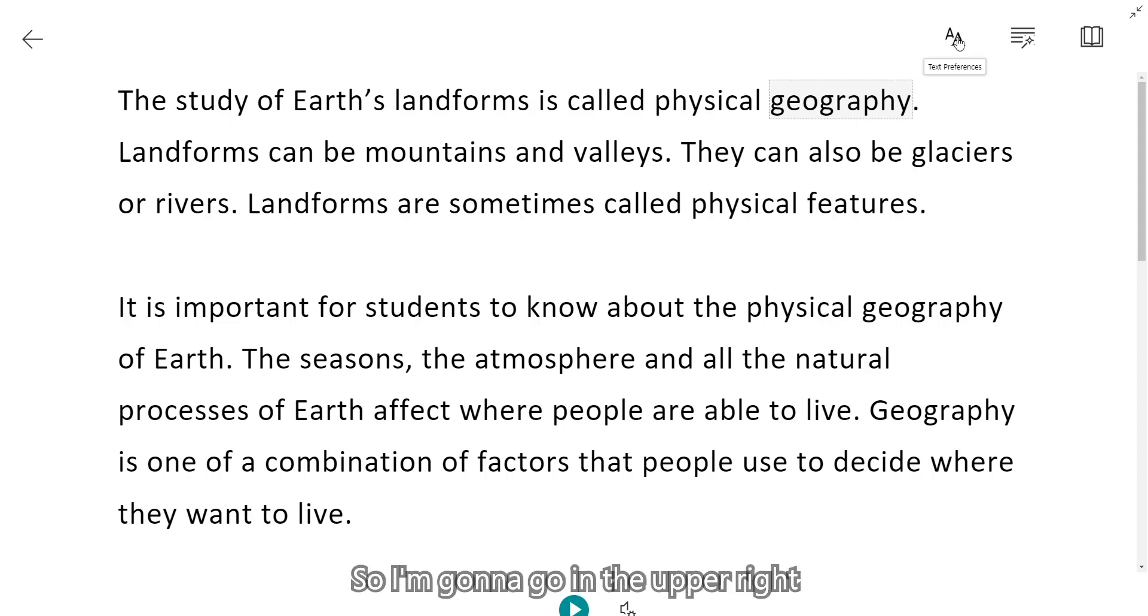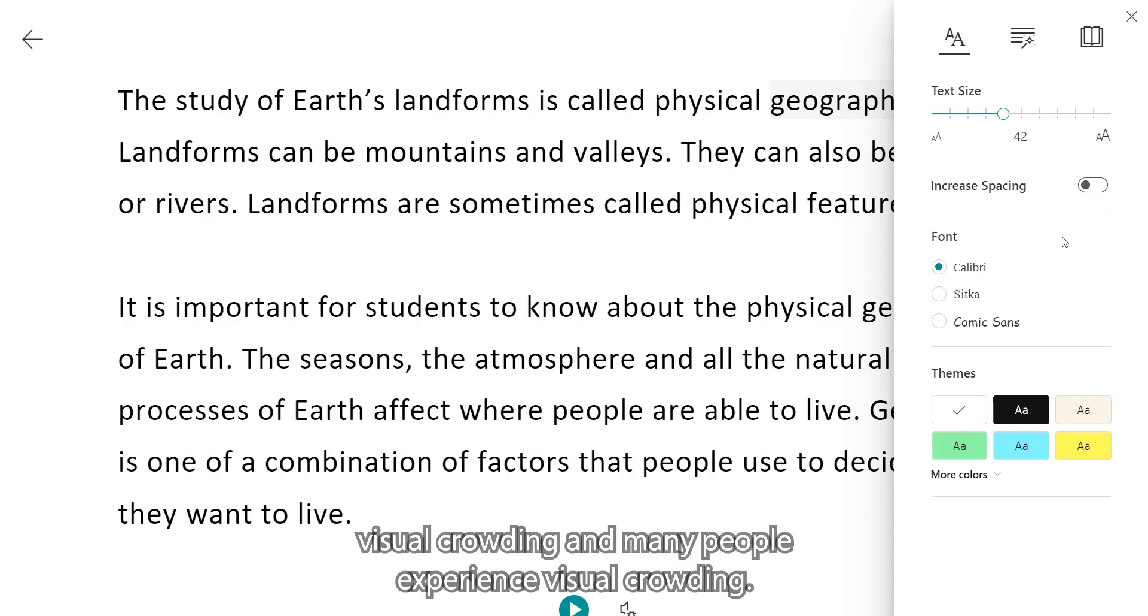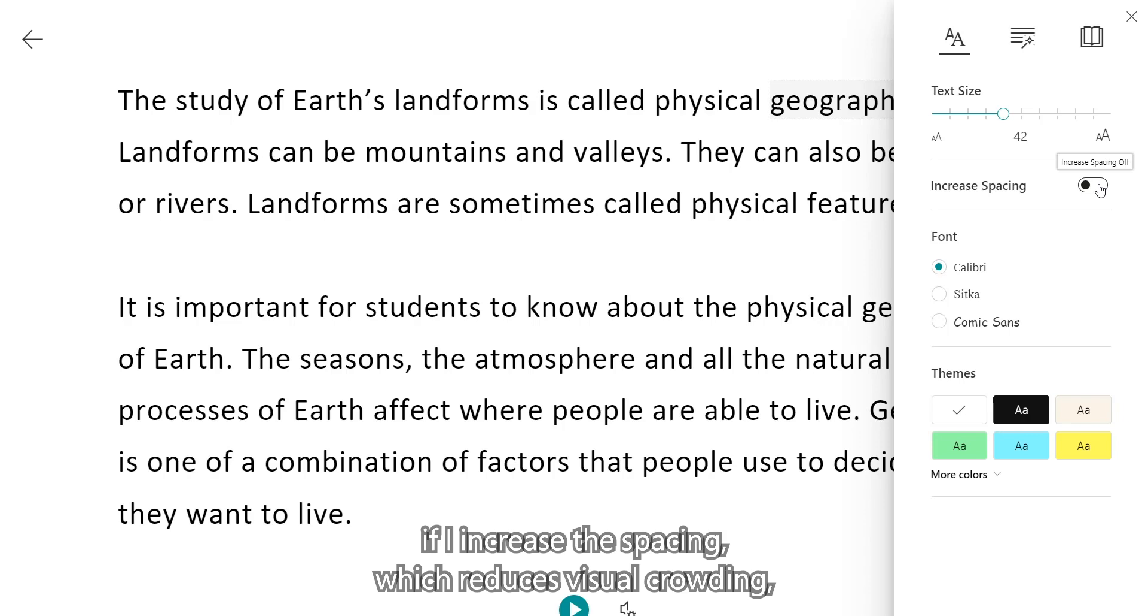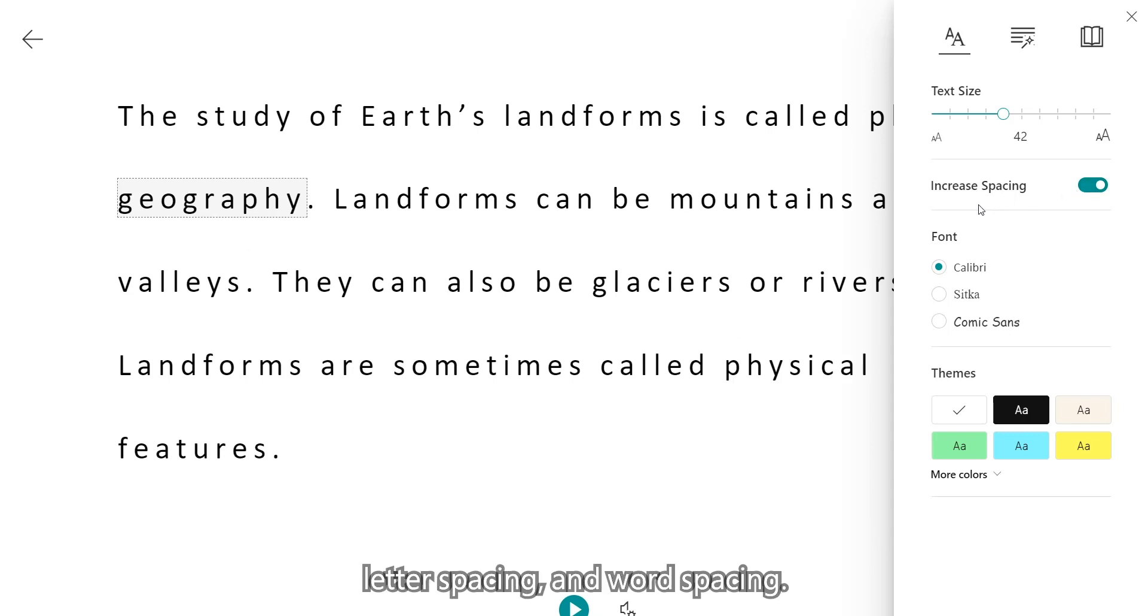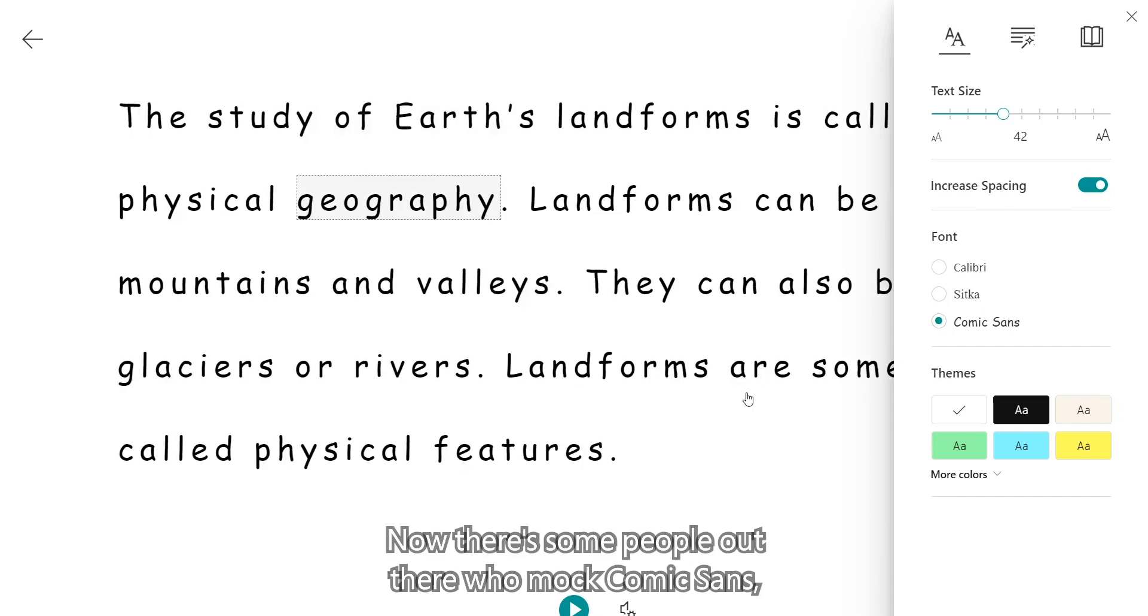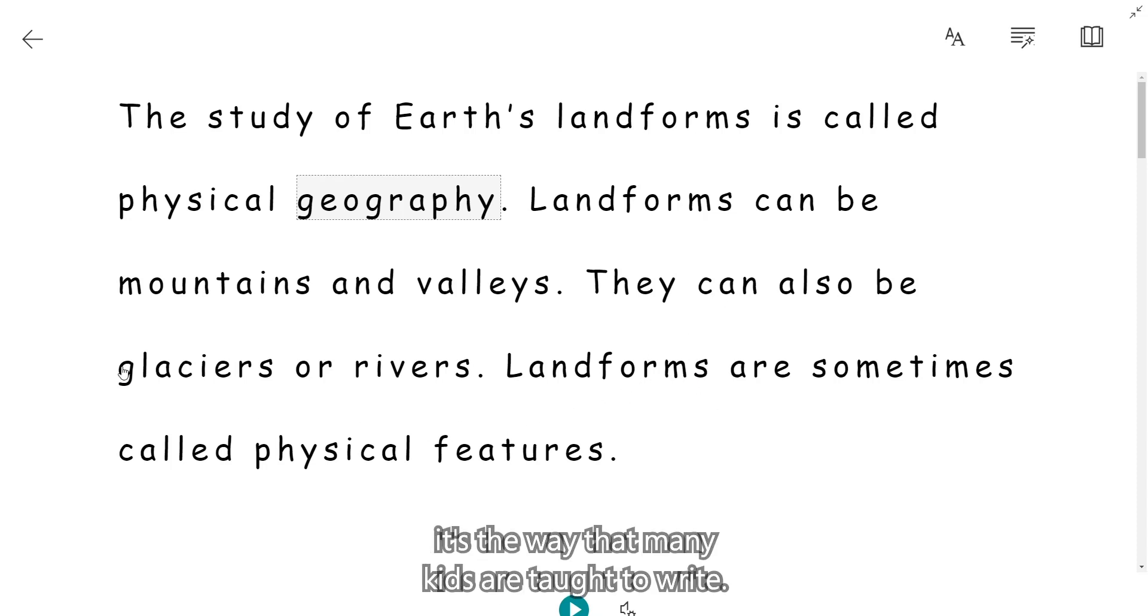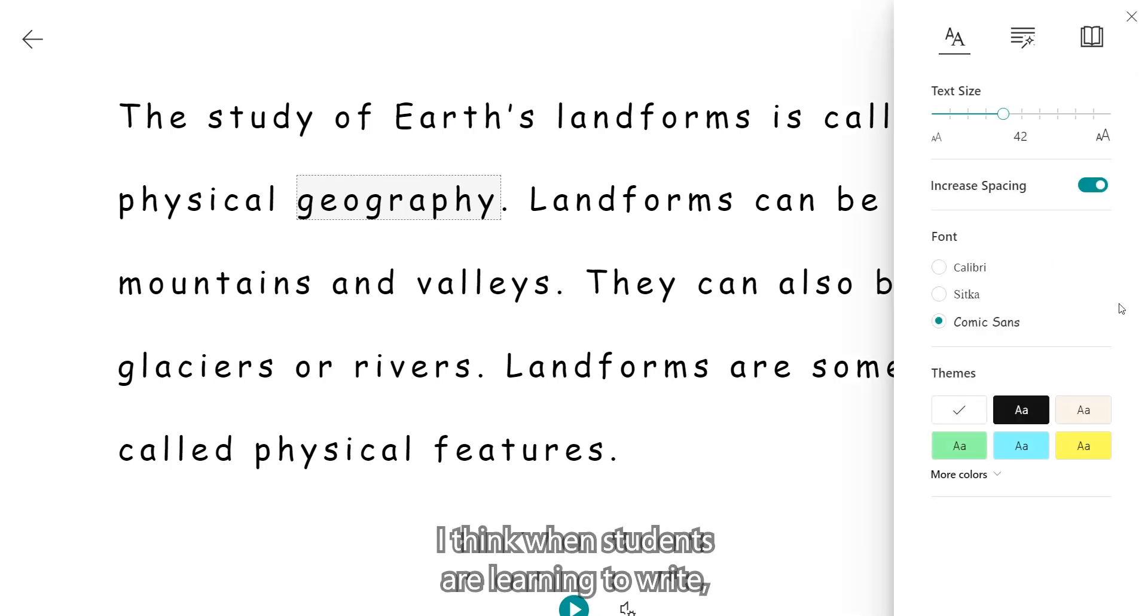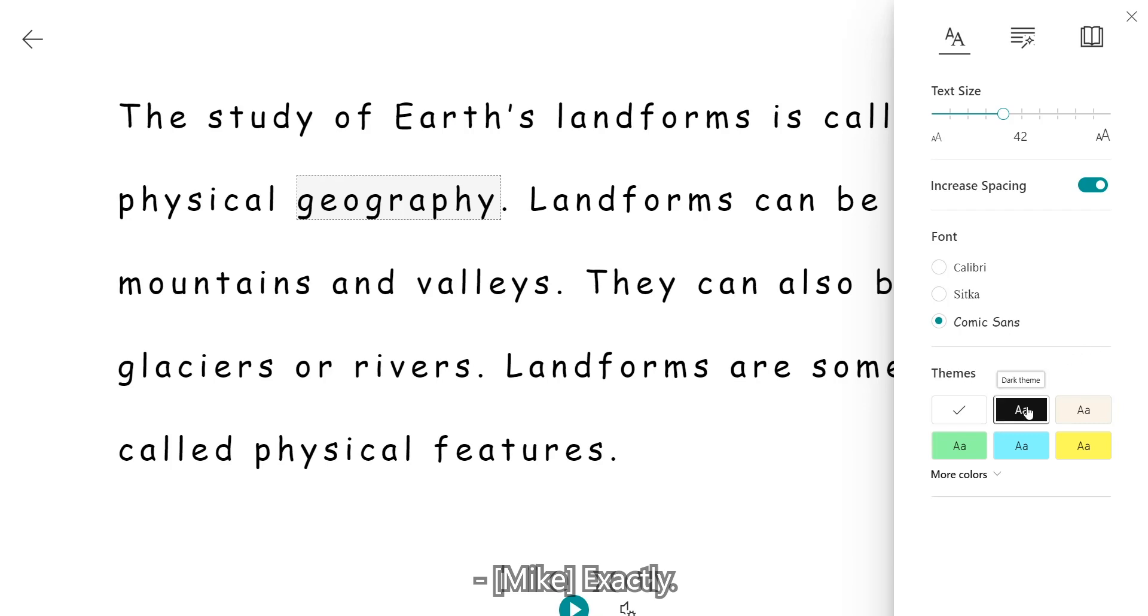I'm going to go in the upper right and click on the AA for text preferences. So first off, we know from research there's something called visual crowding. And many people experience visual crowding. It can make it harder to read and to focus. And we also know from research that for some people, if I increase the spacing, which reduces visual crowding, that can really help out. So with a single click, I've increased the line spacing, letter spacing, and word spacing. I can also choose from a few different fonts. And one of them is Comic Sans. Now, there's some people out there who mock Comic Sans. It turns out that Comic Sans was designed for younger readers. The way that the A's are formed, the G's are formed. It's the way that many kids are taught to write.